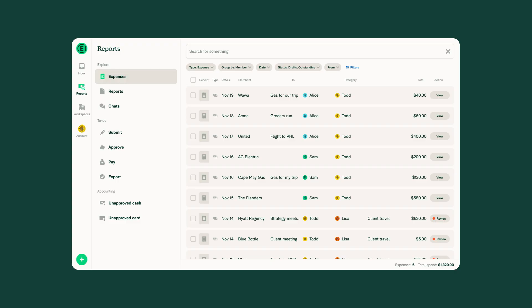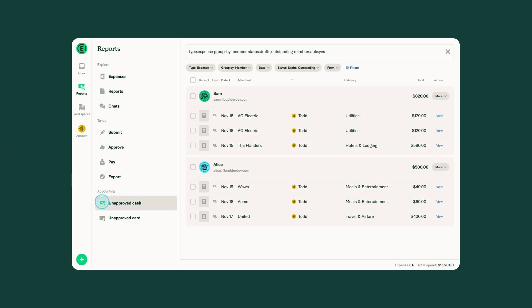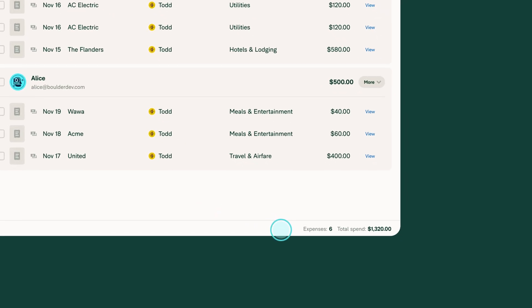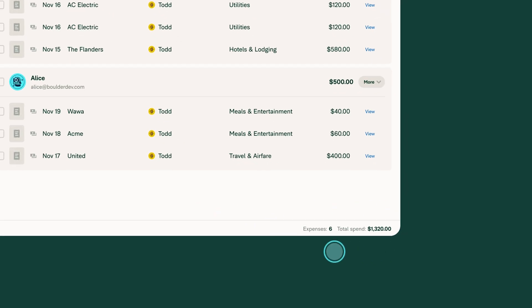Close your books faster with one-click approvals for unapproved cash reimbursements. And same goes for outstanding corporate card spend. Accounting gets the numbers they need without chasing reminders.